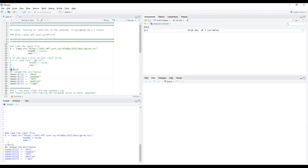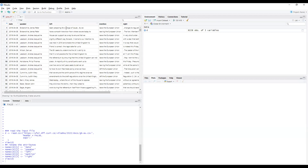A question was raised about the logic of the arrow notation — why arrows go from right to left. You can use the equal sign instead of arrows, and then the assignment reads more naturally from left to right. Let's check the data again — now we can see the columns with the names we assigned.